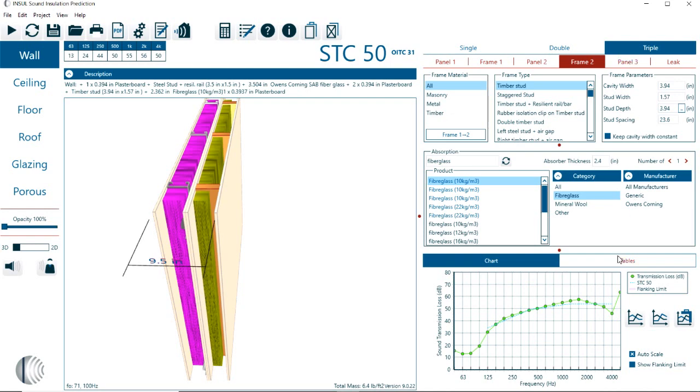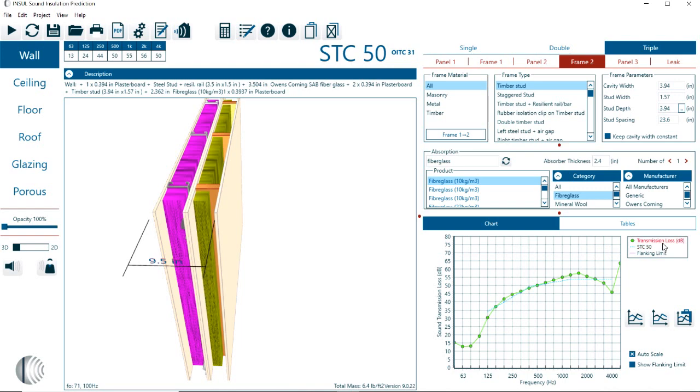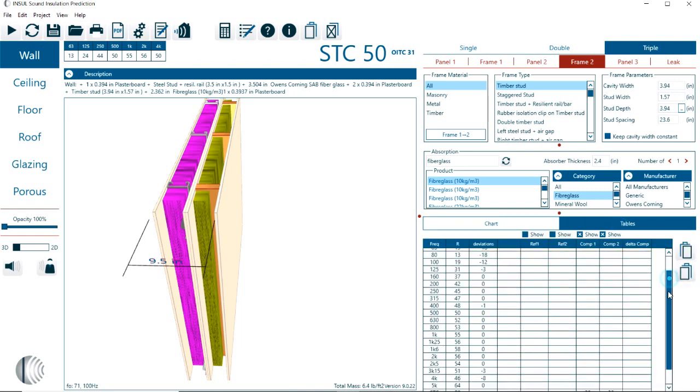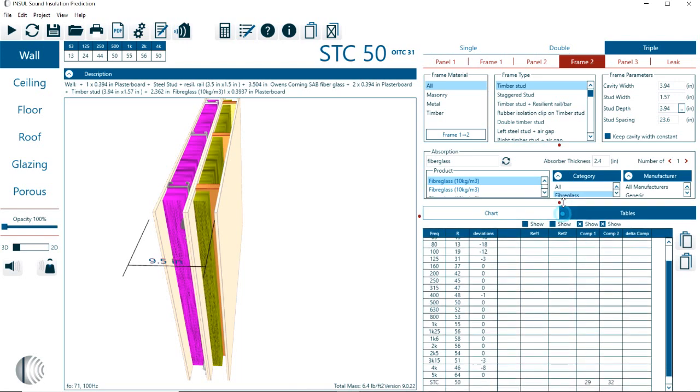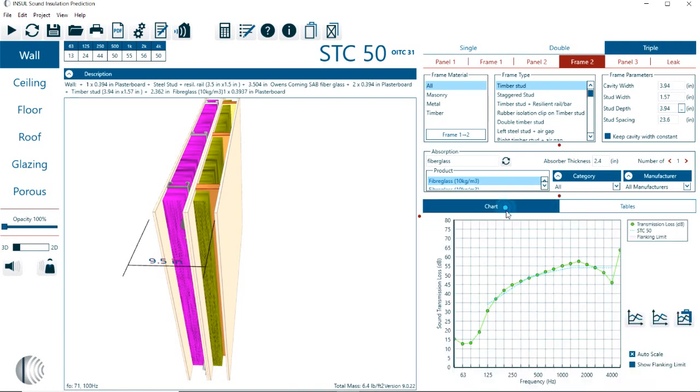Let me continue down here in terms of the chart and tables. Here we have the chart. And if we click on the tables, we are basically getting the information that we have in the graphic in a table format. So here we can see the predicted reductions or transmission loss values here. We see the frequencies. And then here we have the deviations. For example, at 4 kilohertz, we have a deviation of probably somewhere around 8 decibels.